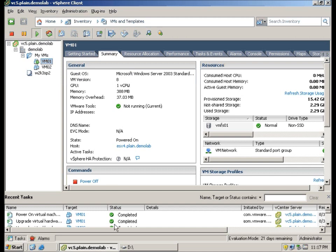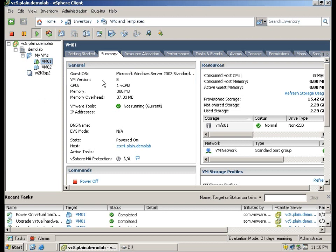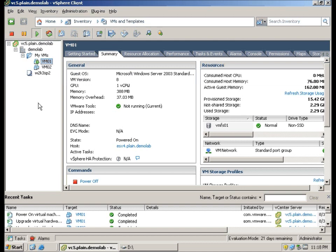And this marks the end on upgrading VMware Tools and Virtual Hardware for Virtual Machines using vSphere Client connecting to your vCenter with the Update Manager plugin.